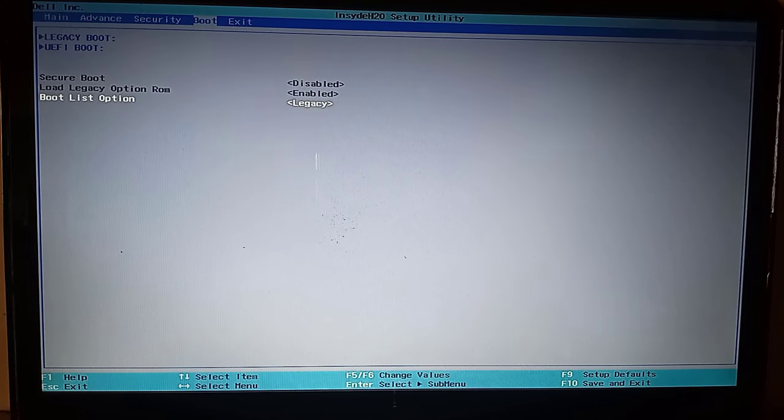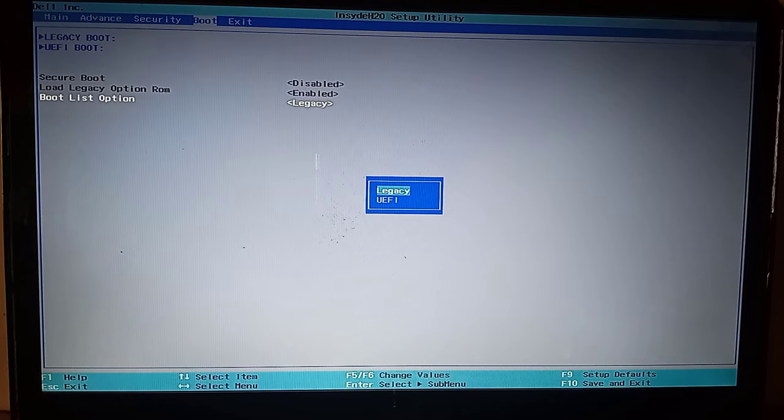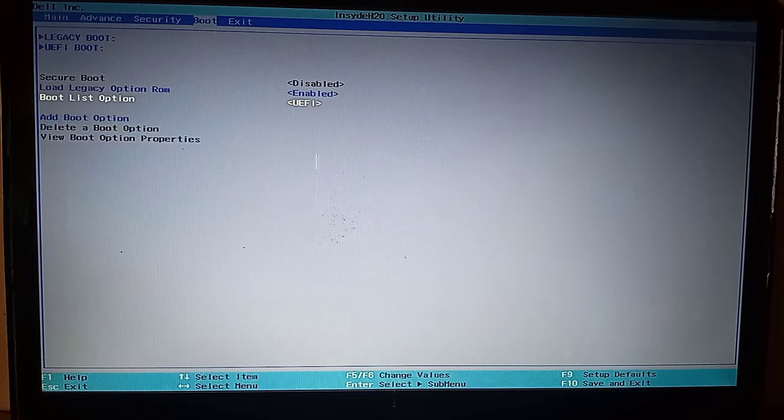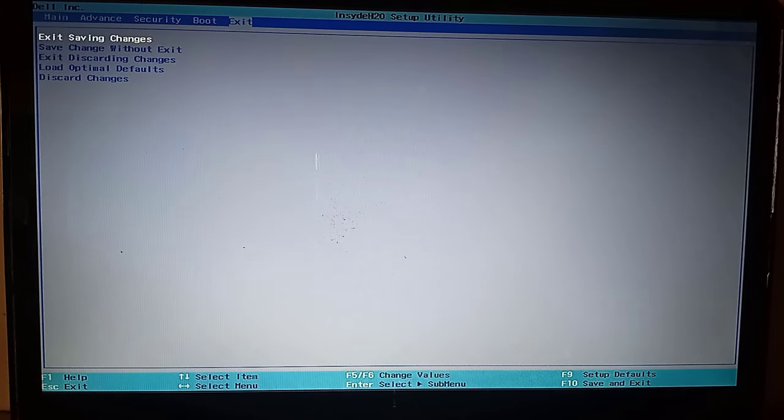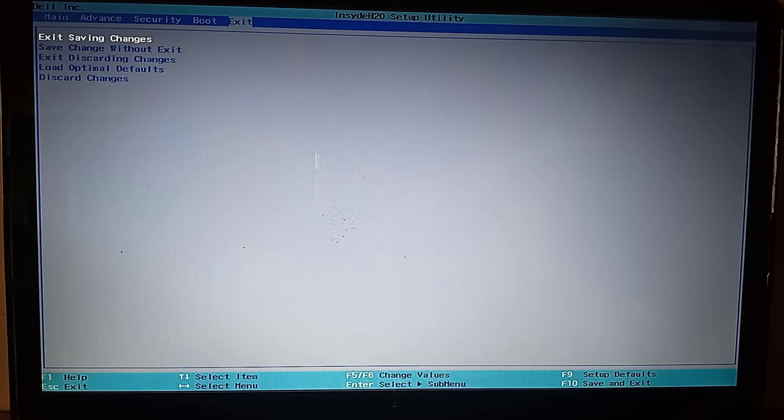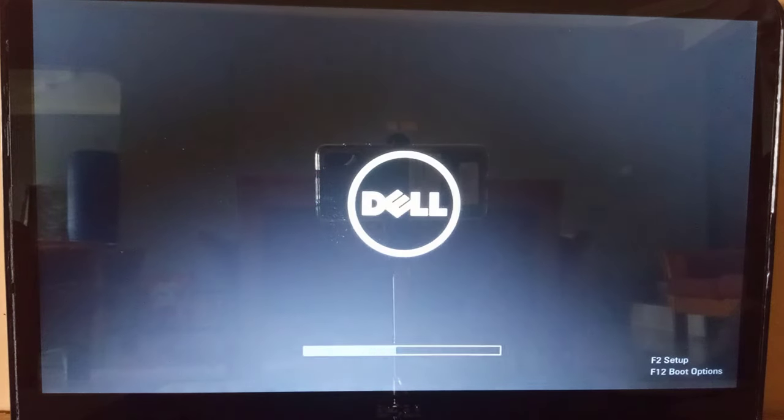After, go to the boot list option and change either legacy to UEFI or vice versa. Now press F10 to save the changes and exit. After, see if this suggestion was able to fix your problem.